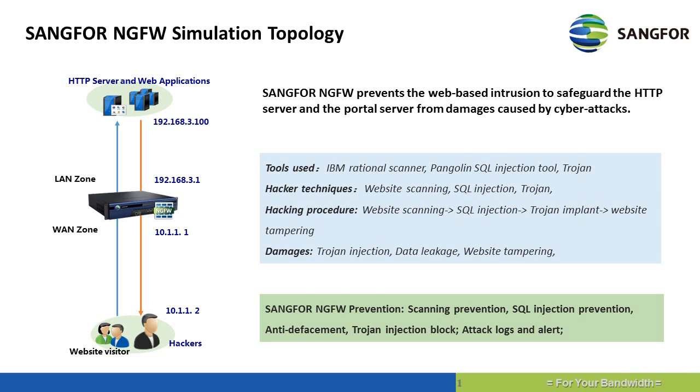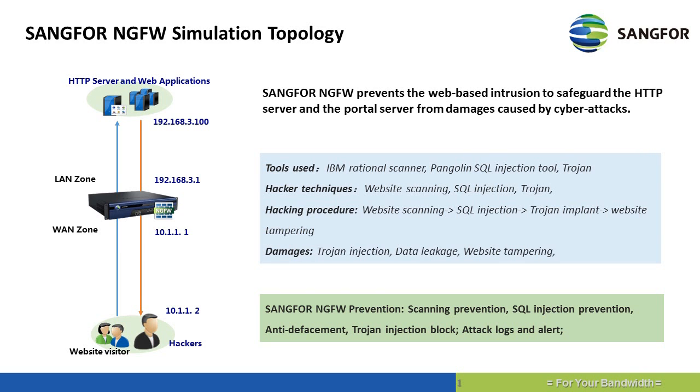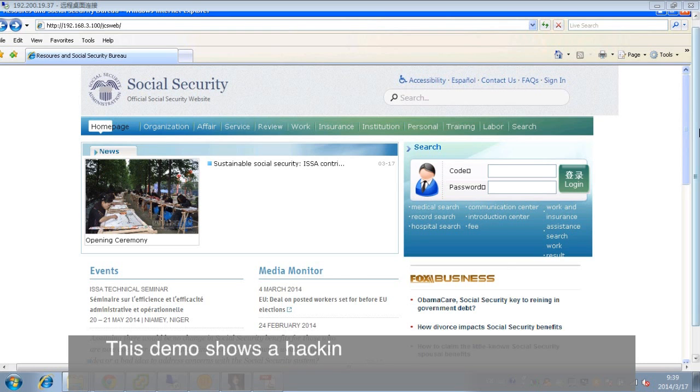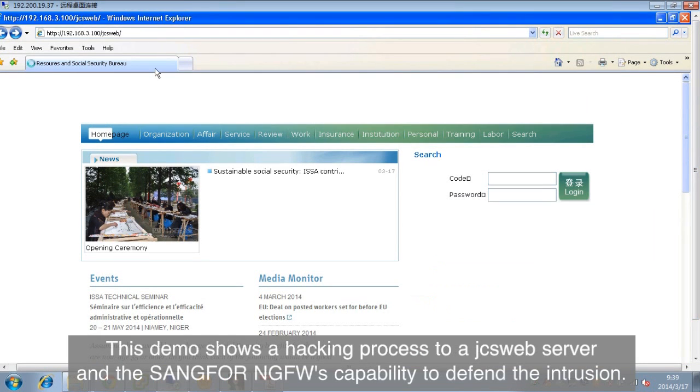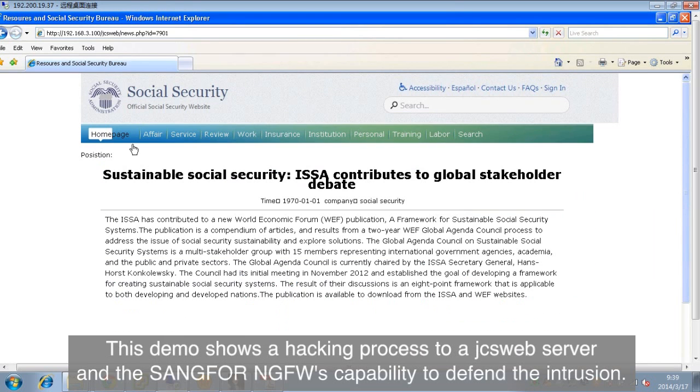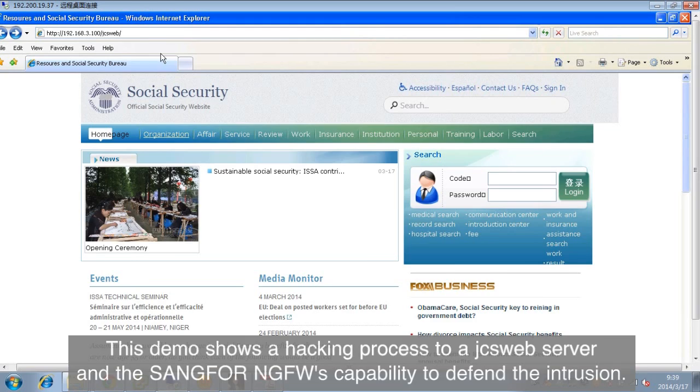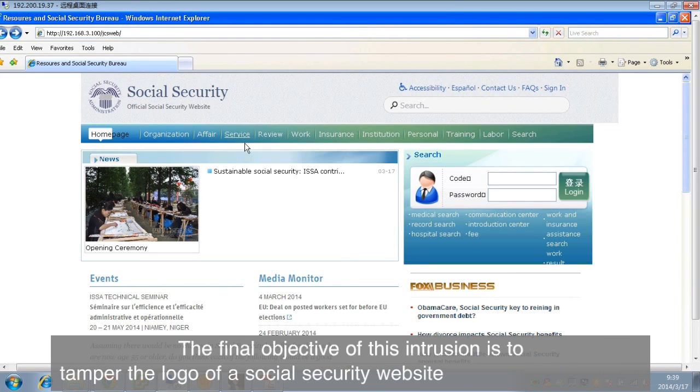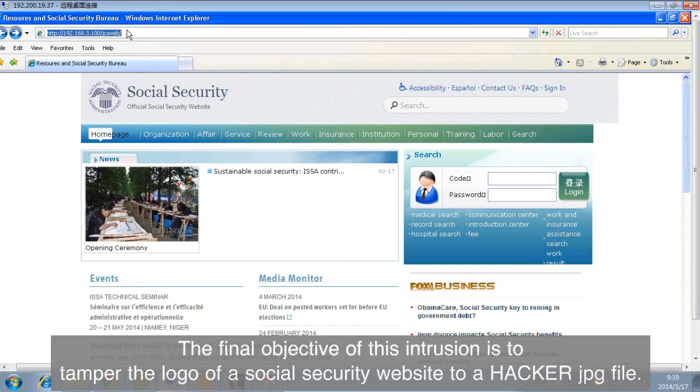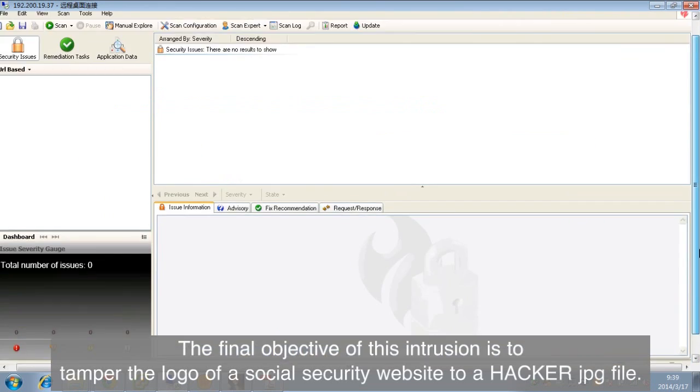Web-based attack. This demo shows a hacking process to a JCS web server and the SANGFOR NGFW's capability to defend the intrusion. The final objective of this intrusion is to tamper the logo of a social security website to a hacker JPEG file.